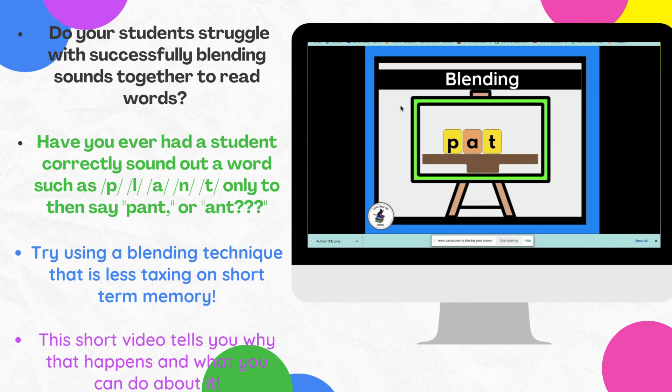I have had the opportunity to conduct over a hundred dyslexia evaluations, and in that time I became really interested in learning more about phonological memory and what a deficit in that area — how that would translate to the reading process for my students that I was serving.